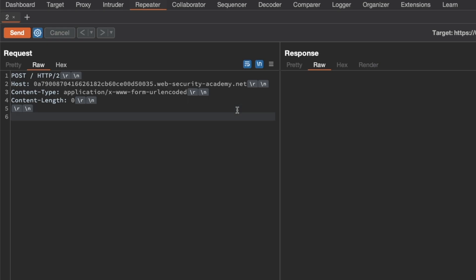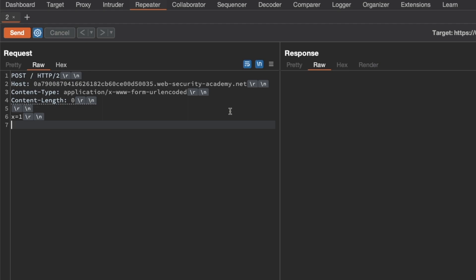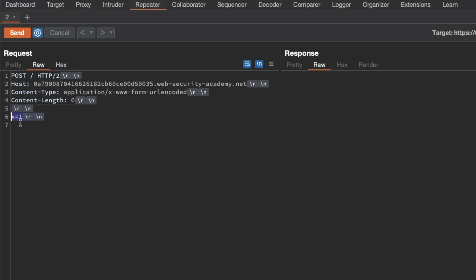Here in the request body, what we want to do is define a request body parameter x for a value of 1, and that will be where our normal content ends. So this is content length 5, because we have 1, 2, 3, and then the carriage return line feed which is 2 bytes in itself, so 3 plus 2 is 5.